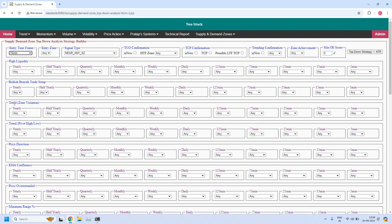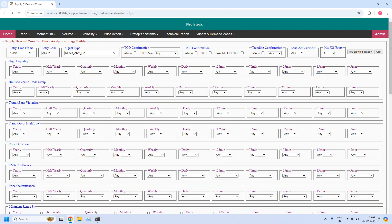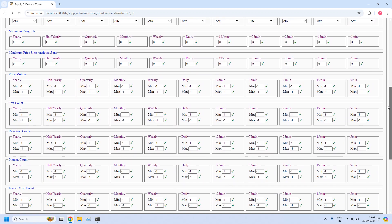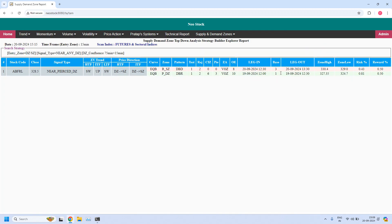The next time frame is 15 minutes. Let us find the stocks near the 15-minute demand zone — seven stocks are filtered. Let us verify out of the seven how many are having ITF confluence, that is a 15-minute and 75-minute demand zone confluence. I am enabling the 15-minute with 75-minute demand zone confluence filter. Only one stock is filtered, but it is a pierced zone, so it is not a valid zone.